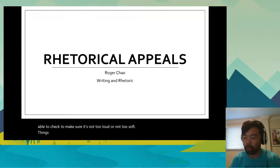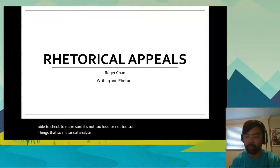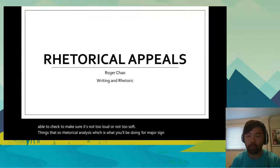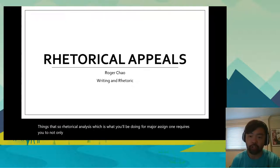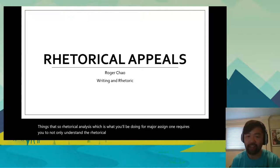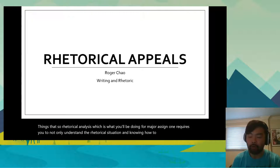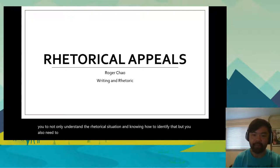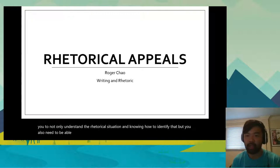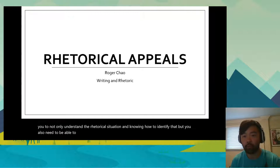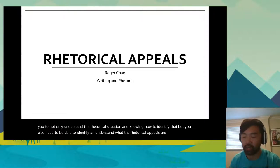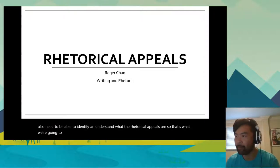Rhetorical analysis, which is what you'll be doing for major assignment one, requires you to not only understand the rhetorical situation and know how to identify that, but you also need to be able to identify and understand what the rhetorical appeals are. That's what we're going to cover in our lesson today.